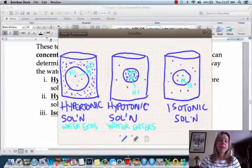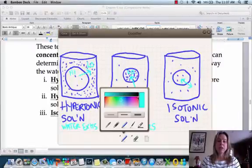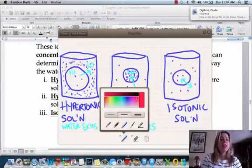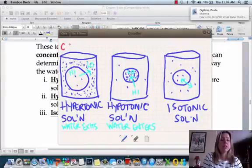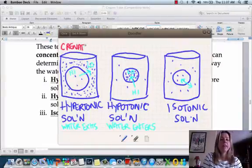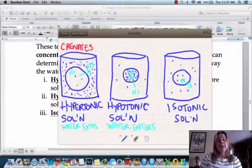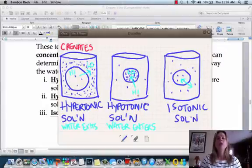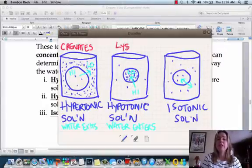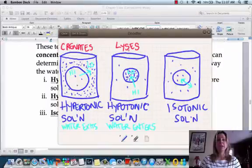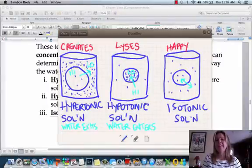So why do we care? In the hypertonic situation, when water exits the cell, it's going to do something called crenating. The cell is going to crenate — it's going to look like a raisin because all the water exits. Over here in the hypotonic situation, with water going into the cell, the cell could do something called lysing — lysing is exploding, so the cell actually explodes. And in the isotonic situation, the cell is just plain happy because that's where it likes to be.